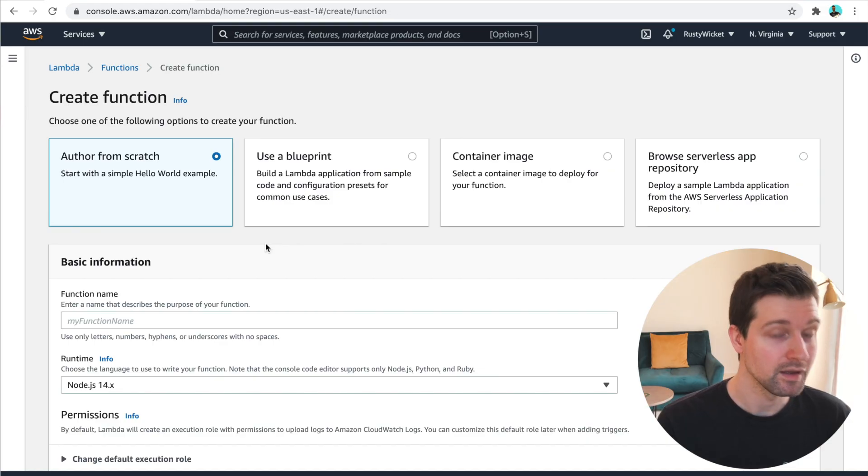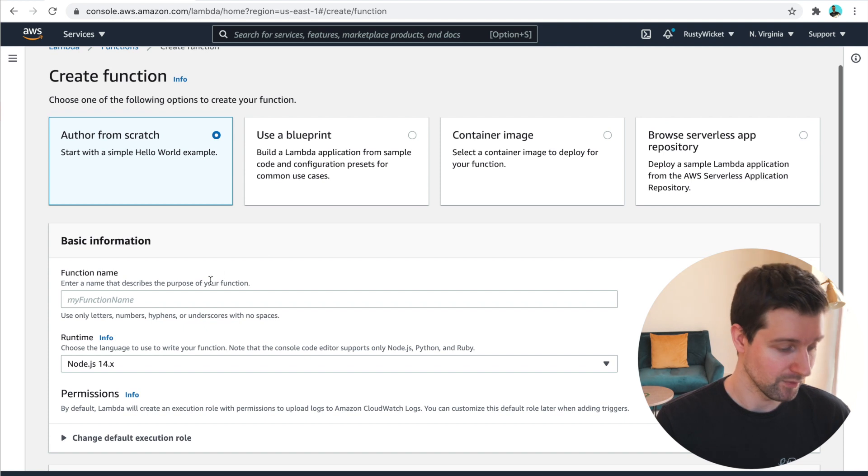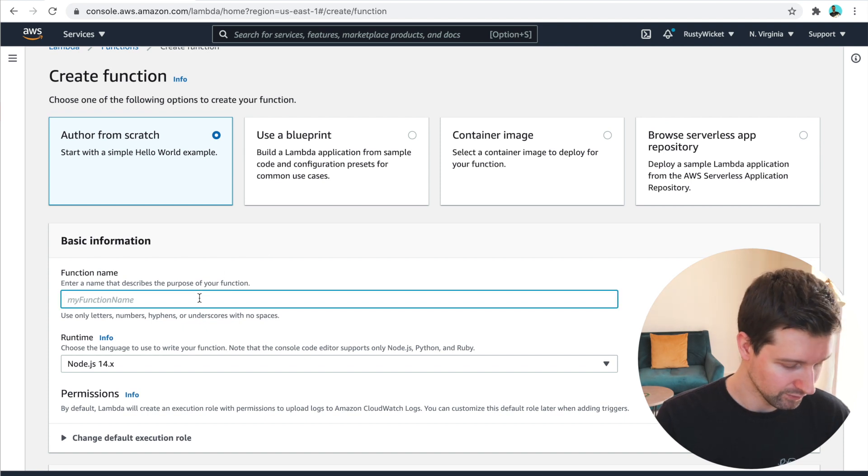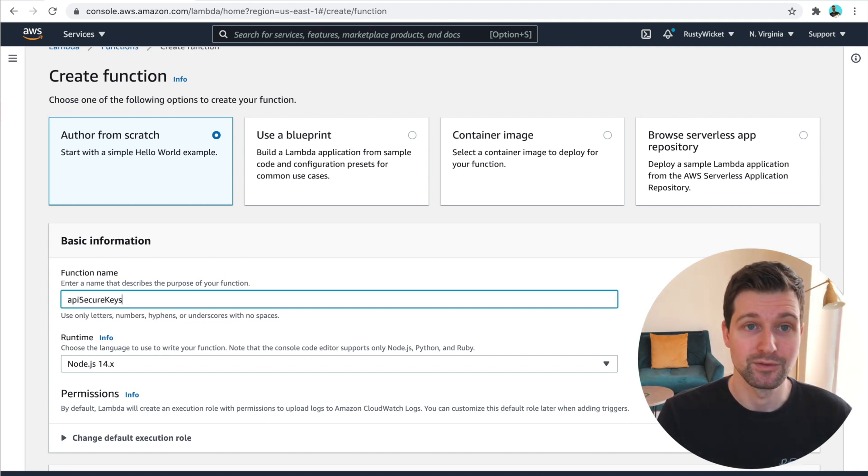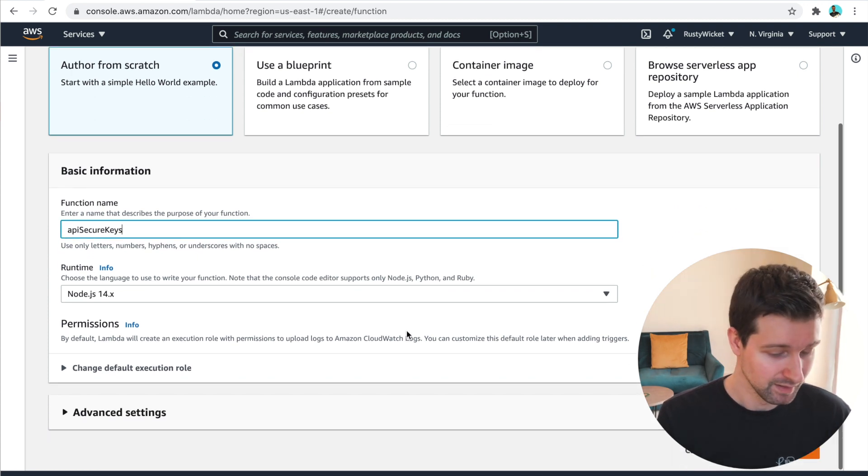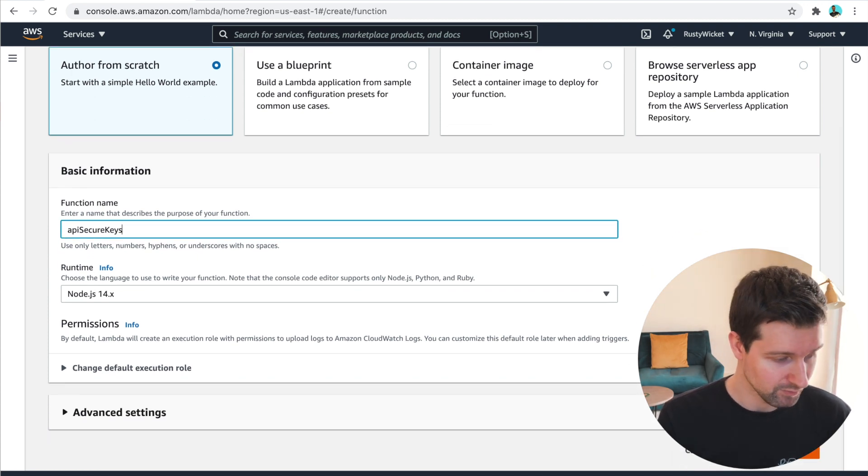And then in here, all we need to do is just set a new name for our function. So let's just call it API secure keys, something simple like this. And then you just wanna click create function.